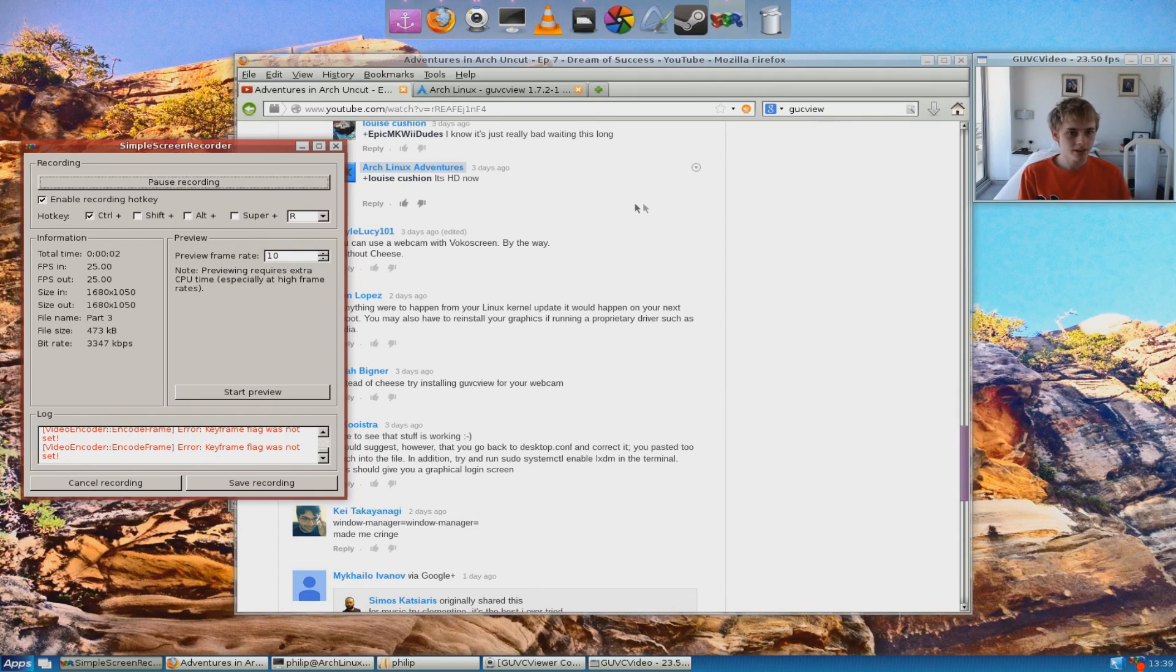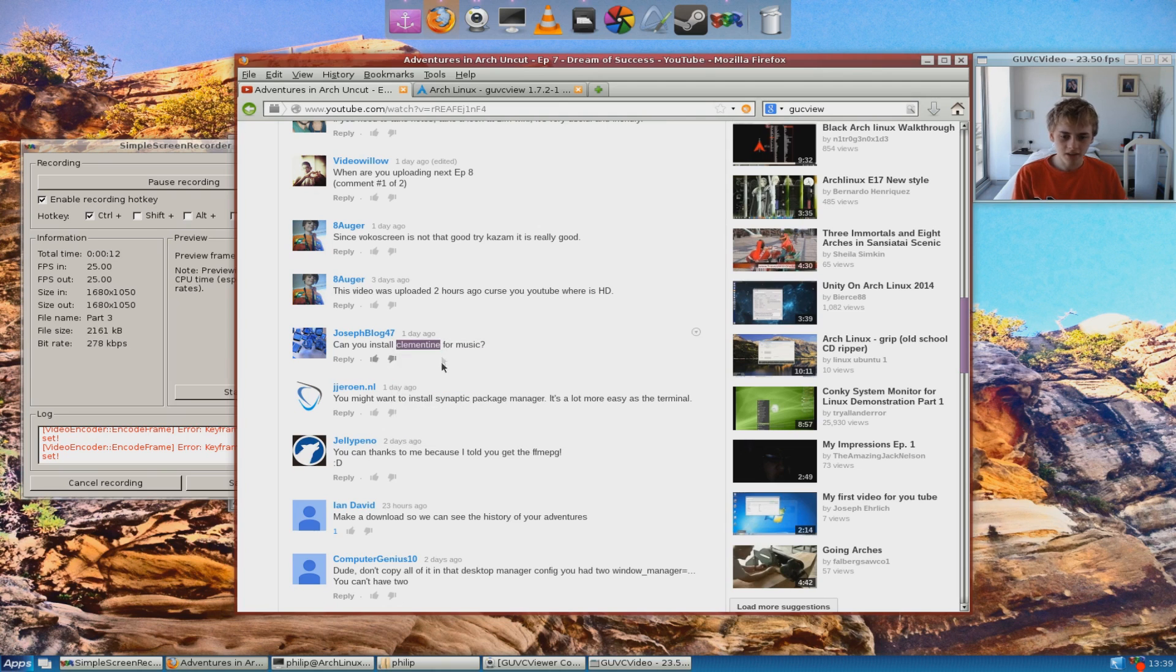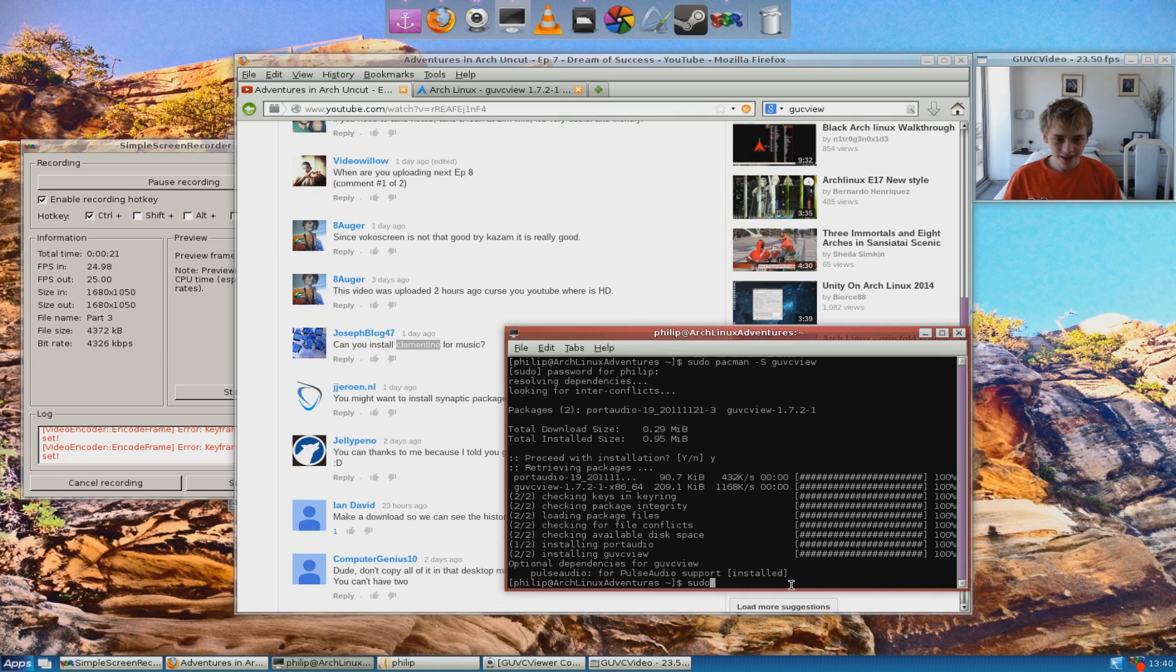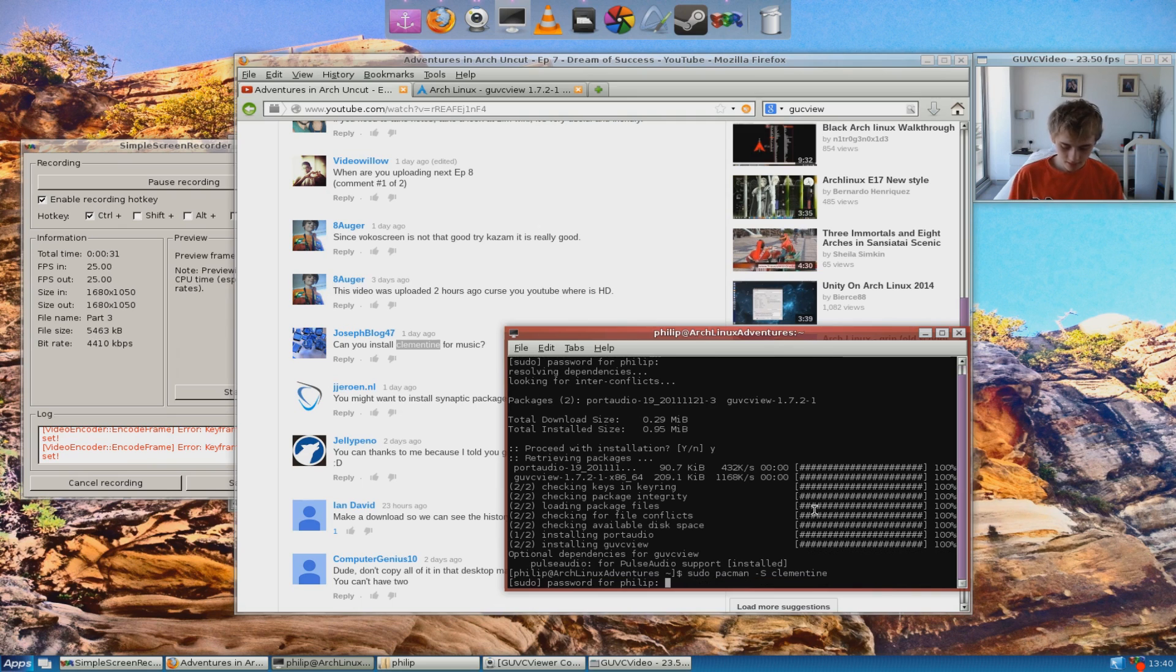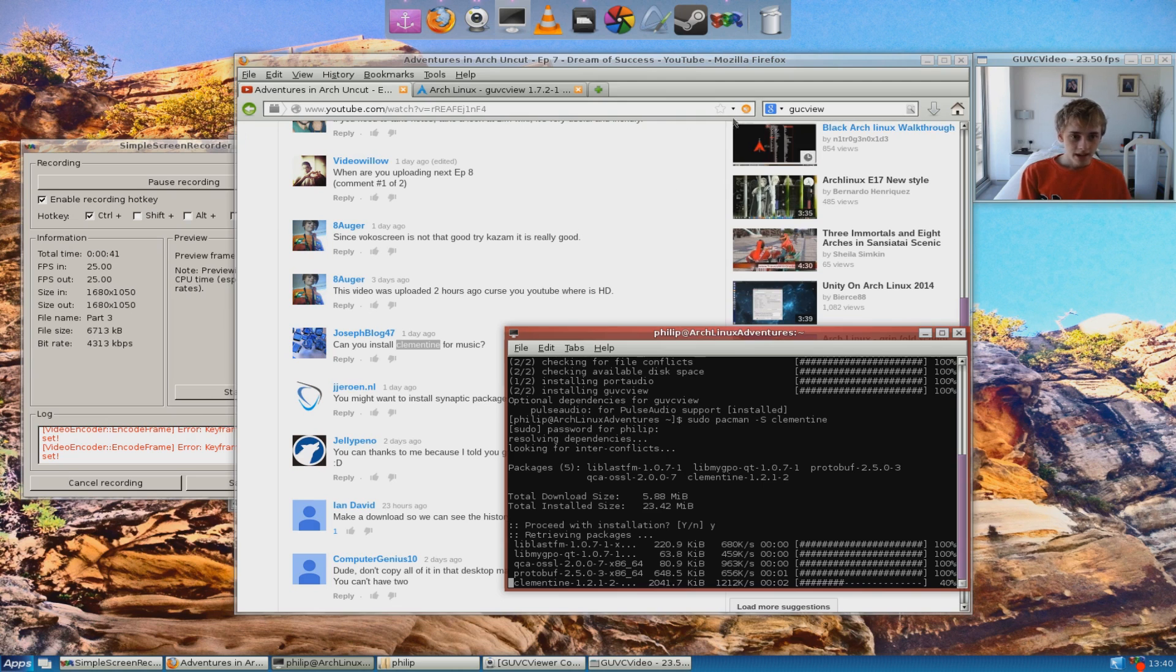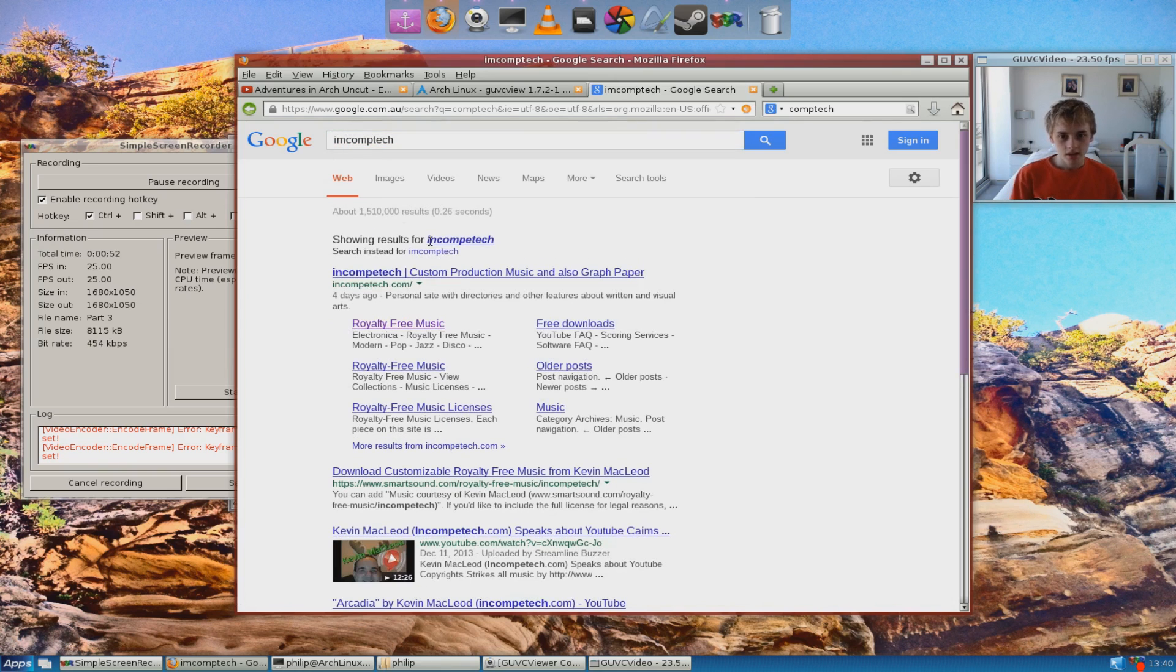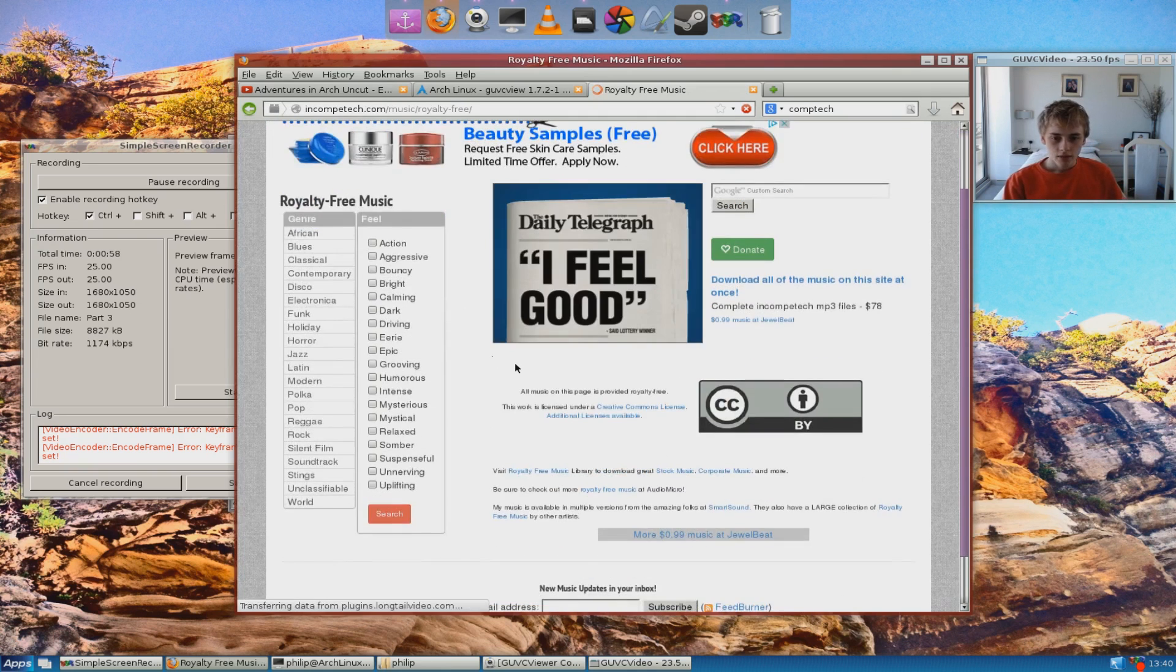Okay, that's right. I wanted to get clementine because a lot of people have been saying, get clementine, get clementine. It's the best ever. So, clementine. Let's just grab that. Copy and paste from here. Hopefully that was spelt right. If you haven't spelt that right, josephblog47, you're about to be embarrassed on camera. Sudo pacman s, and paste. Okay, you spelt it right, good job. Yes, and clementine is installing. And let's grab some new music, because I'm sure you're sick of that. Let's do some IncompTech. And it's royalty free music, and we'll grab some of this. So, let's see, what are we going to get? Action, aggressive, bouncy, bright.